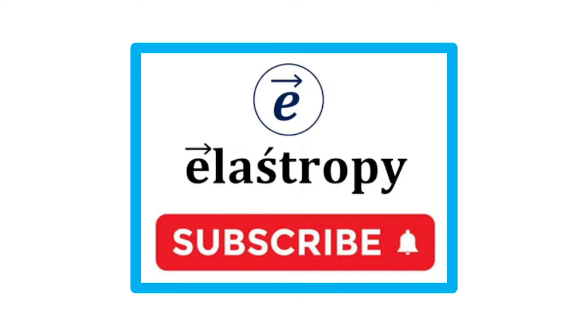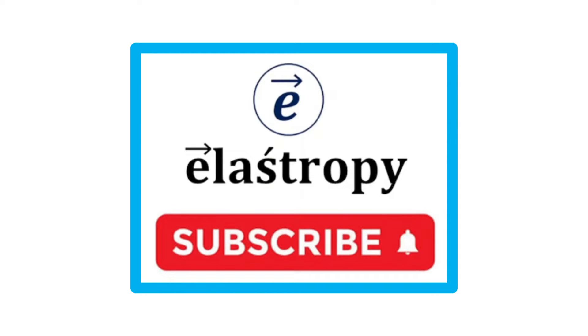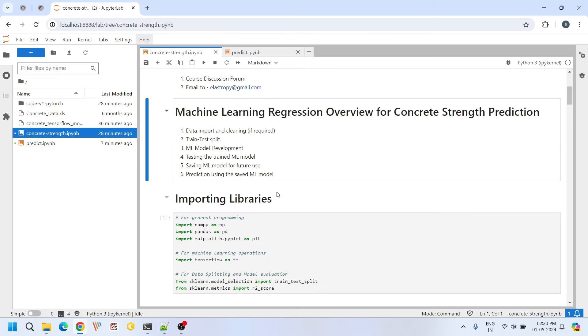I have a small request. Behind every video we do a lot of hard work to give you the best content. If you like our content please subscribe to our channel. Your subscription means a lot to us and it really motivates us to create more useful tutorials like this.